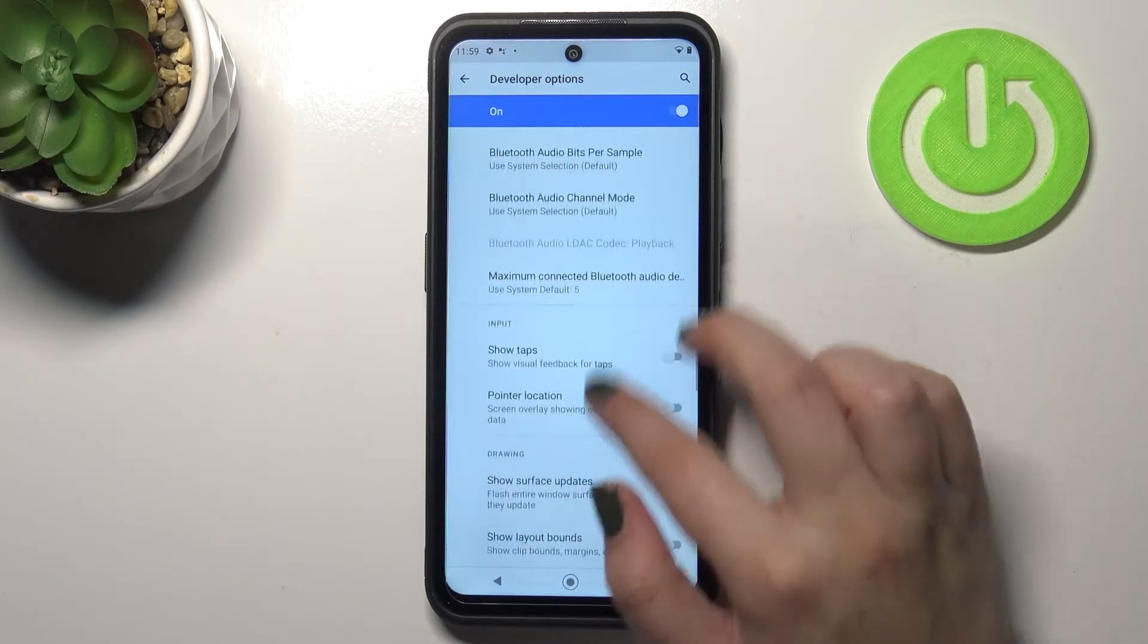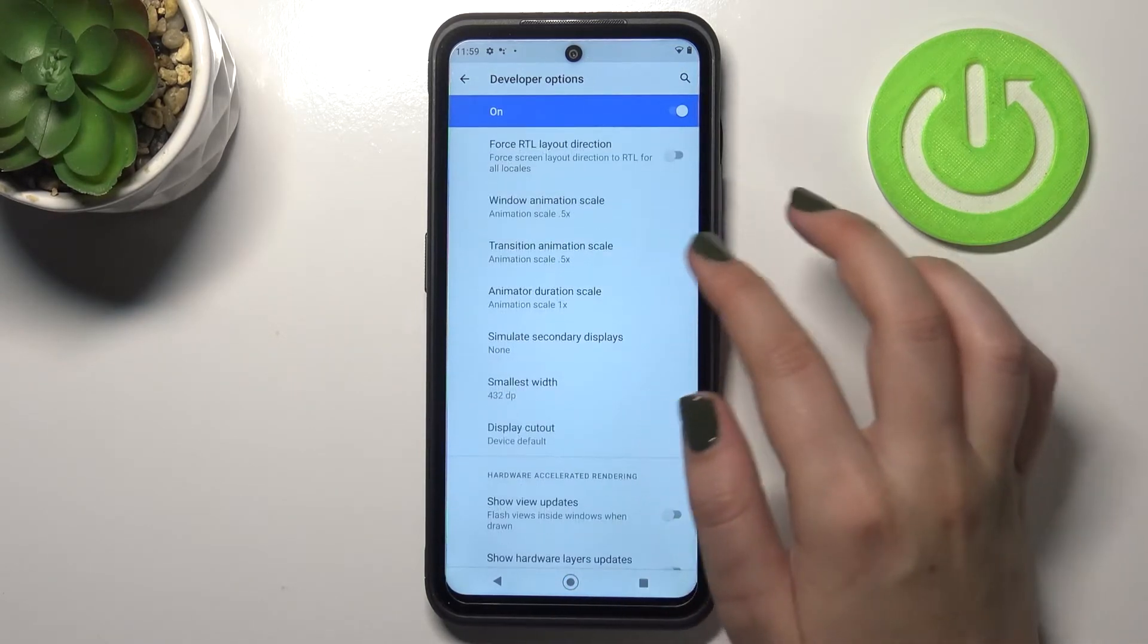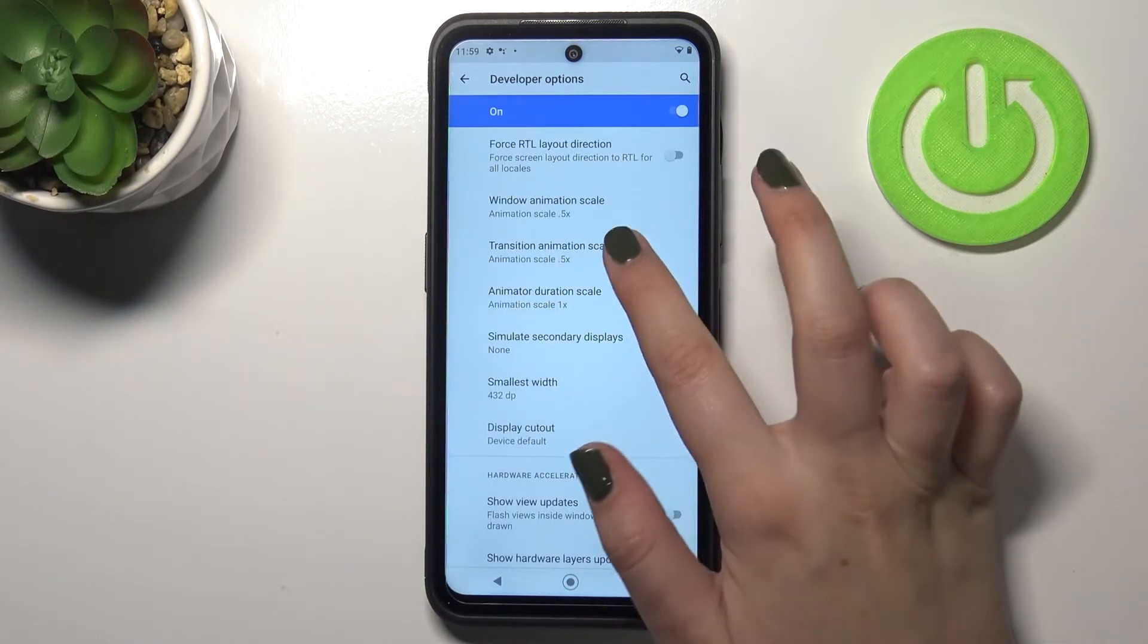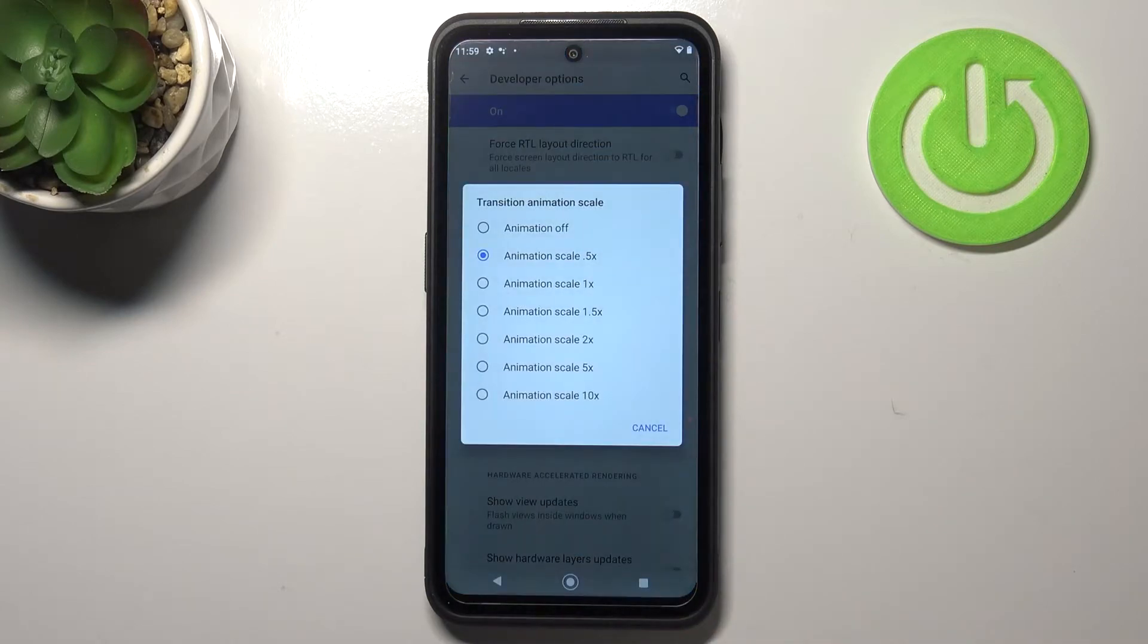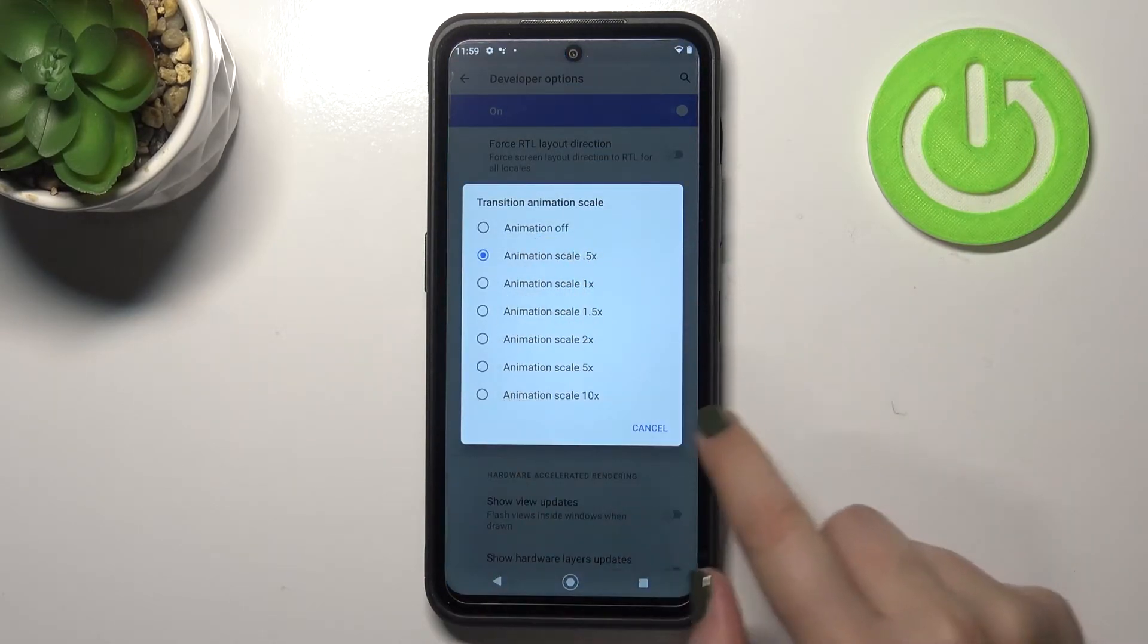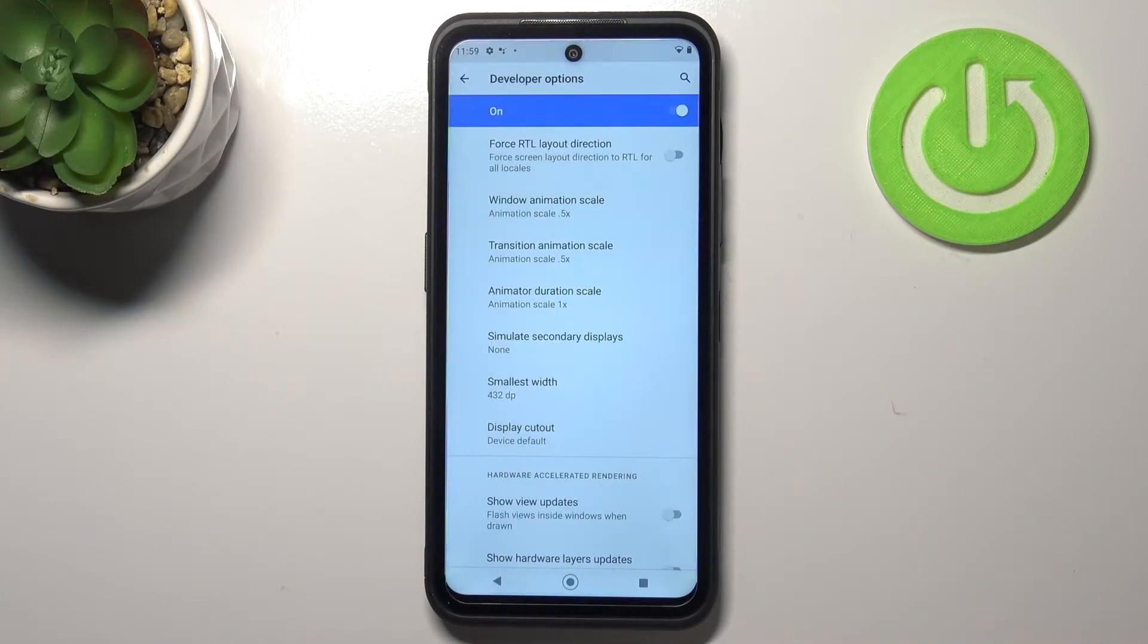If you've got options without the switcher like here in the transition animation scale, just tap on it in order to open much more advanced settings.